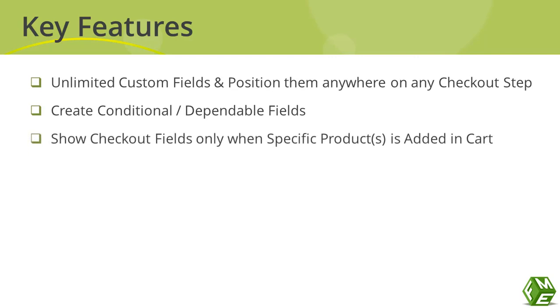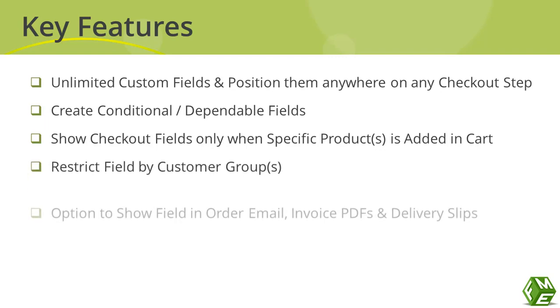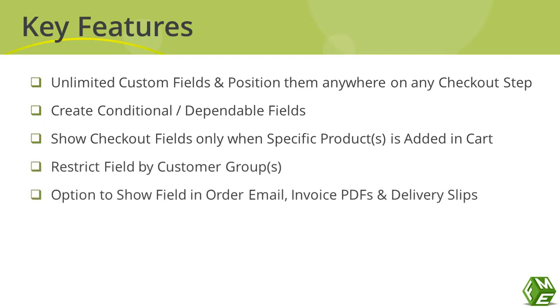You have the option to restrict checkout fields to specific products or to restrict them to specific customer groups. You have the option to show fields on order email, invoice PDF or delivery slips.